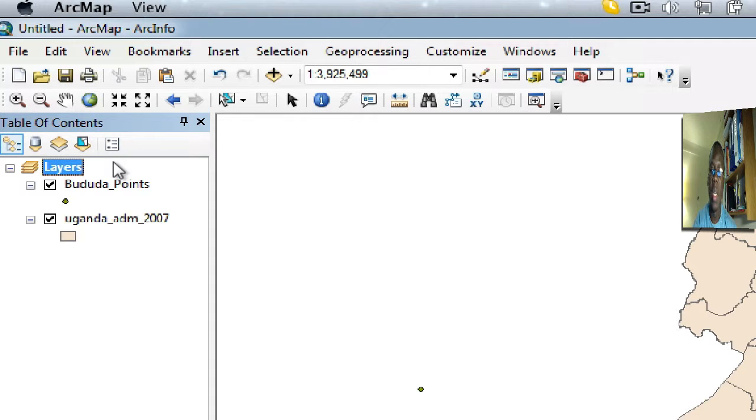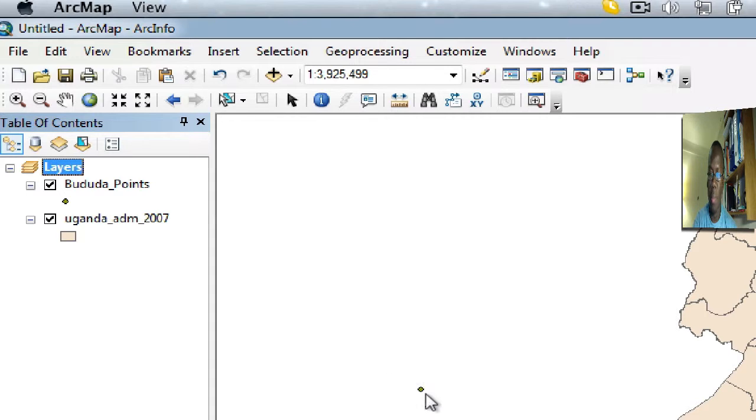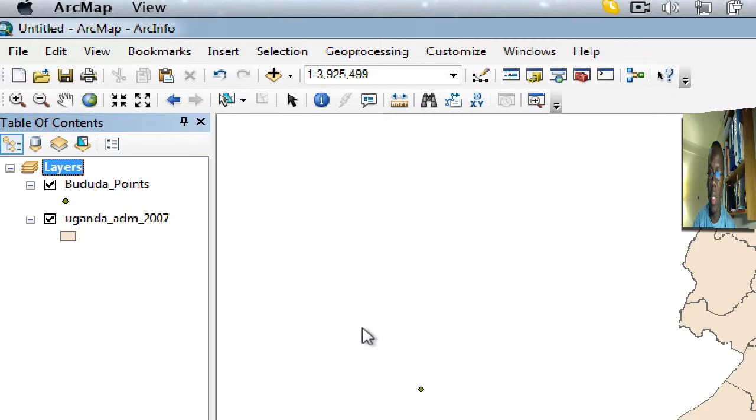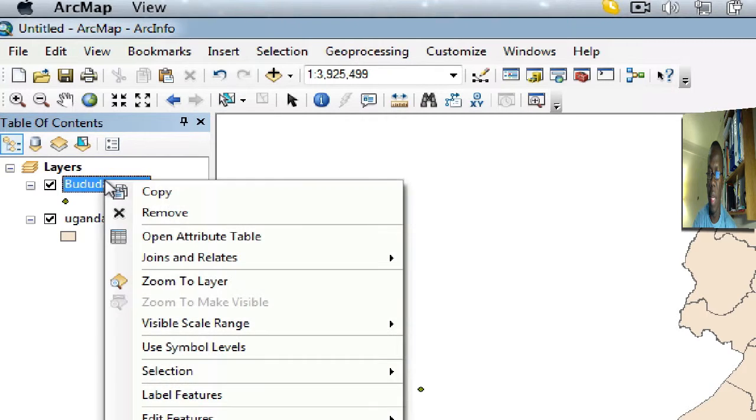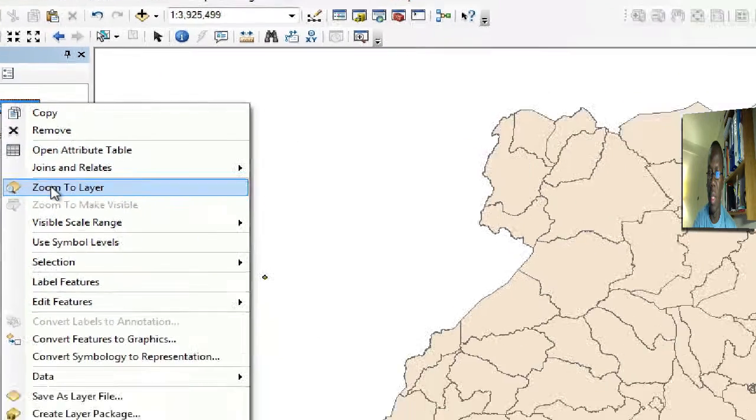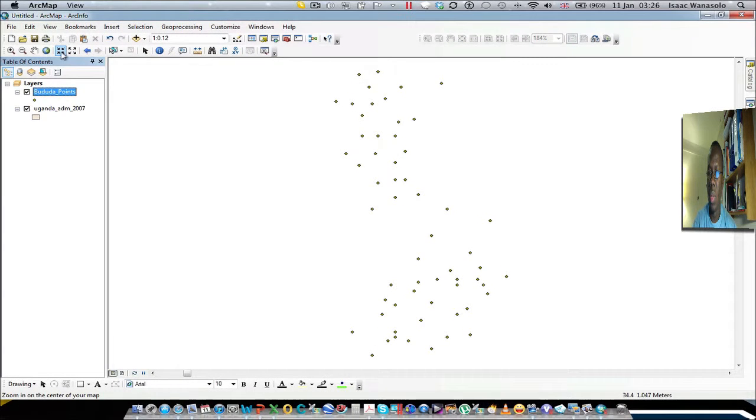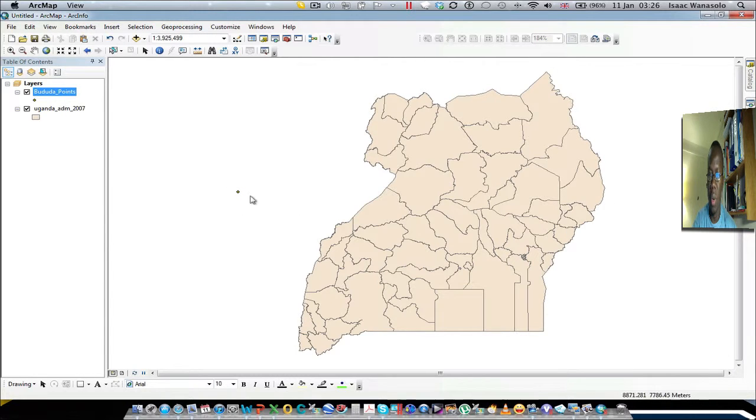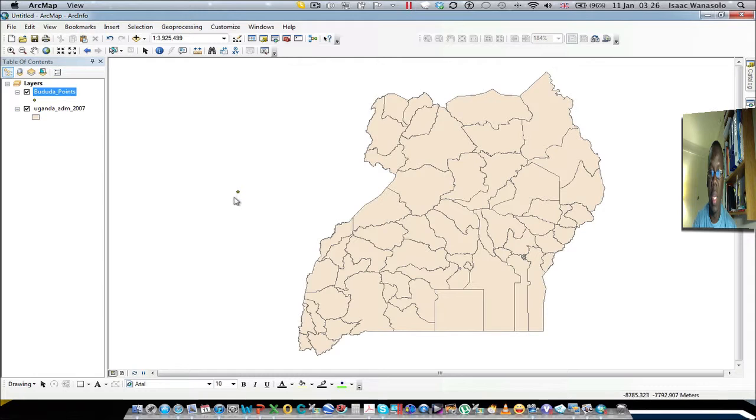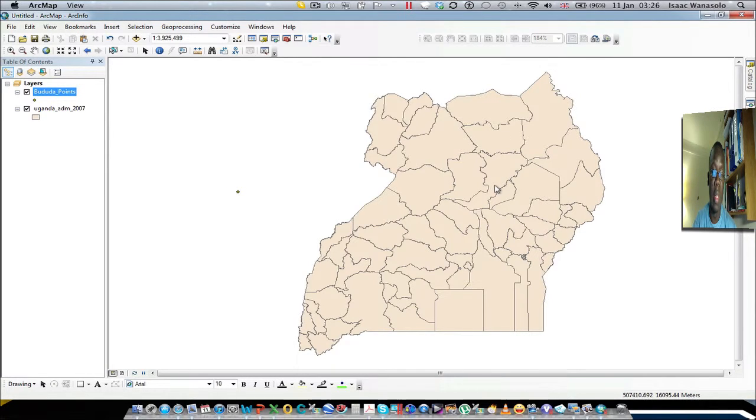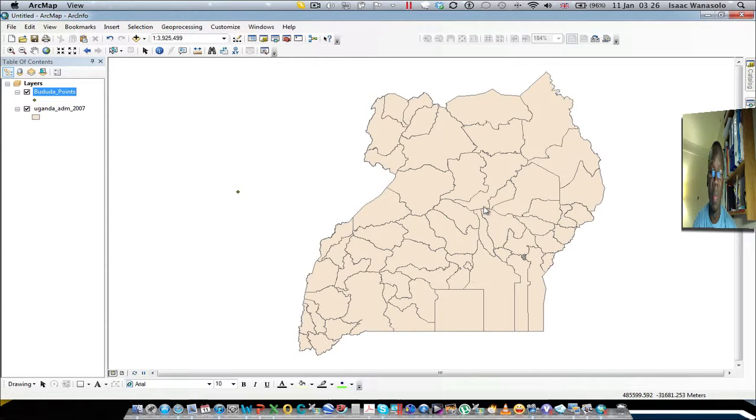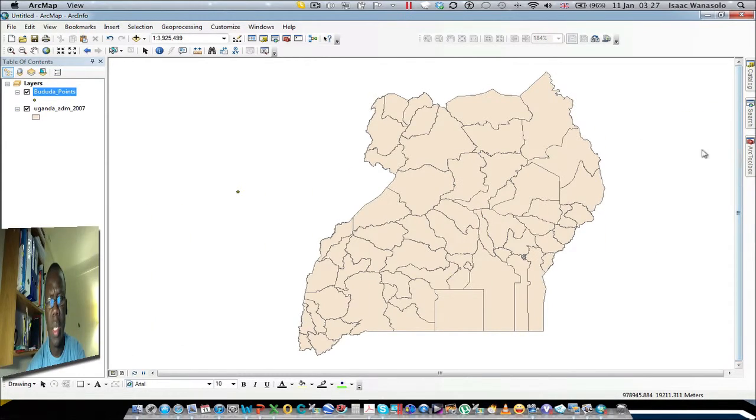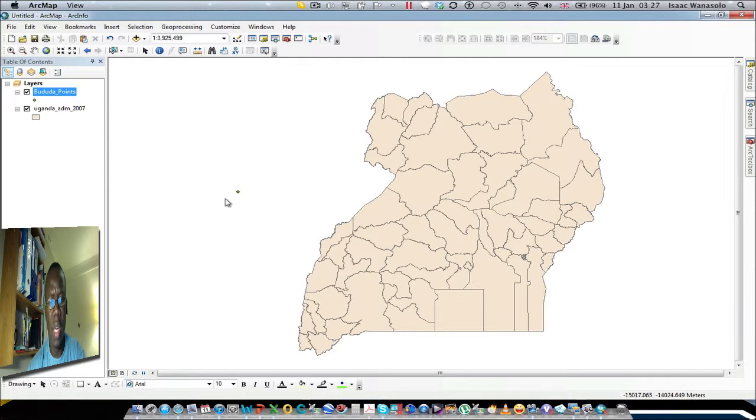What you see is not one point as it appears, but rather a cluster of points that are misplaced. What we're going to do is define a coordinate system for these points so they can align with the map of Uganda and locate exactly where they should be. There are two ways of assigning a coordinate system to this data. You can either go to the catalog and open the properties dialog box of the layer